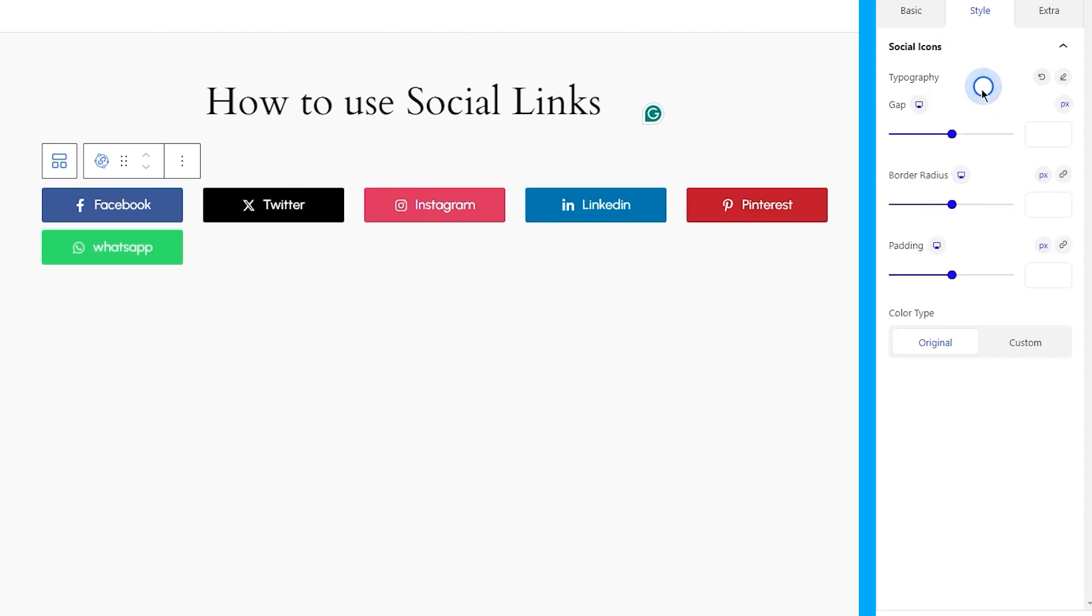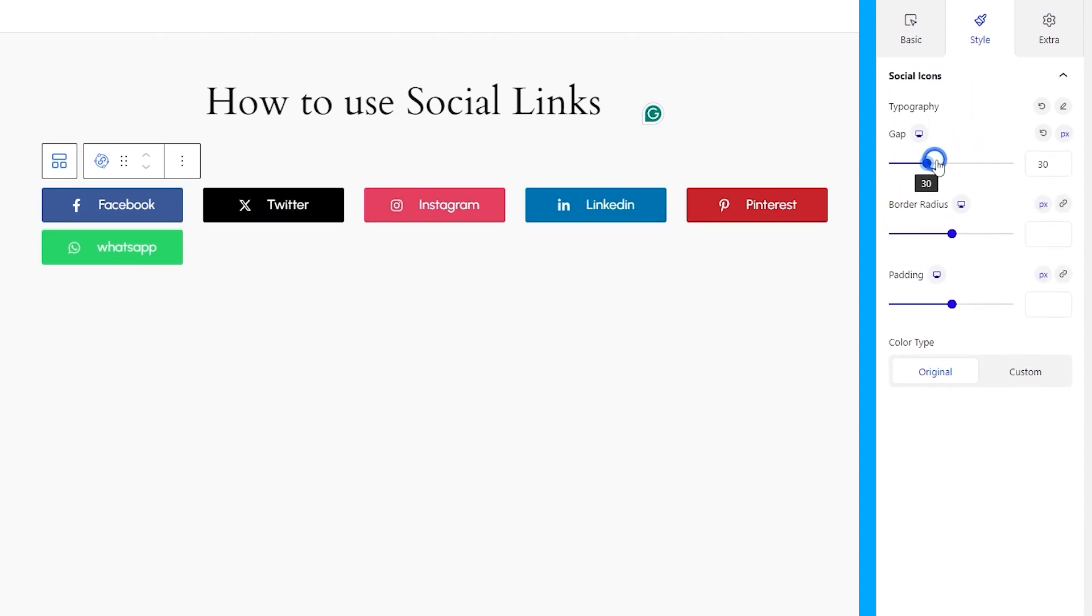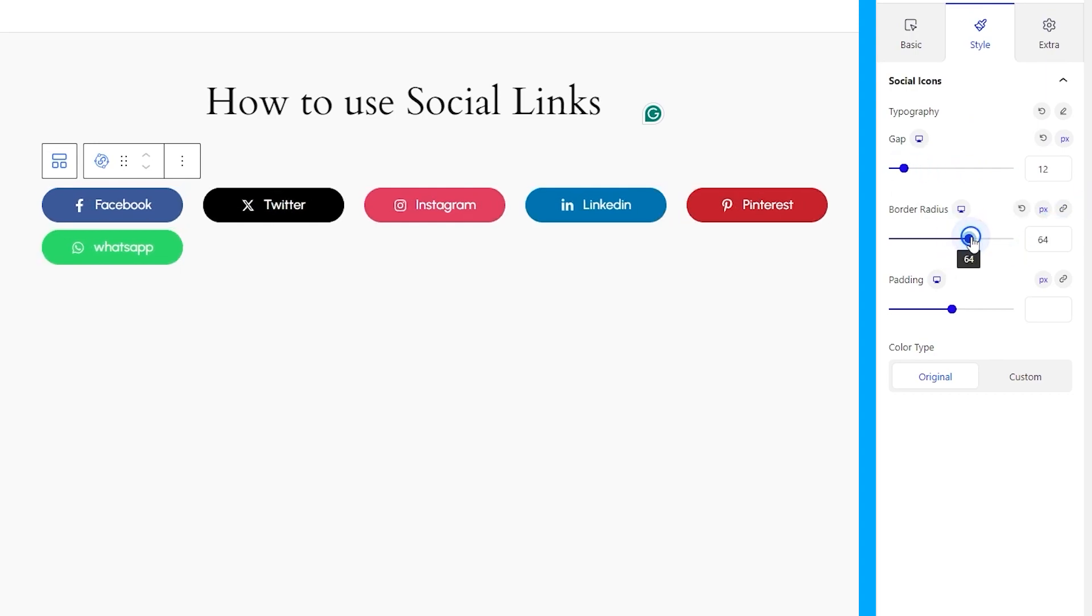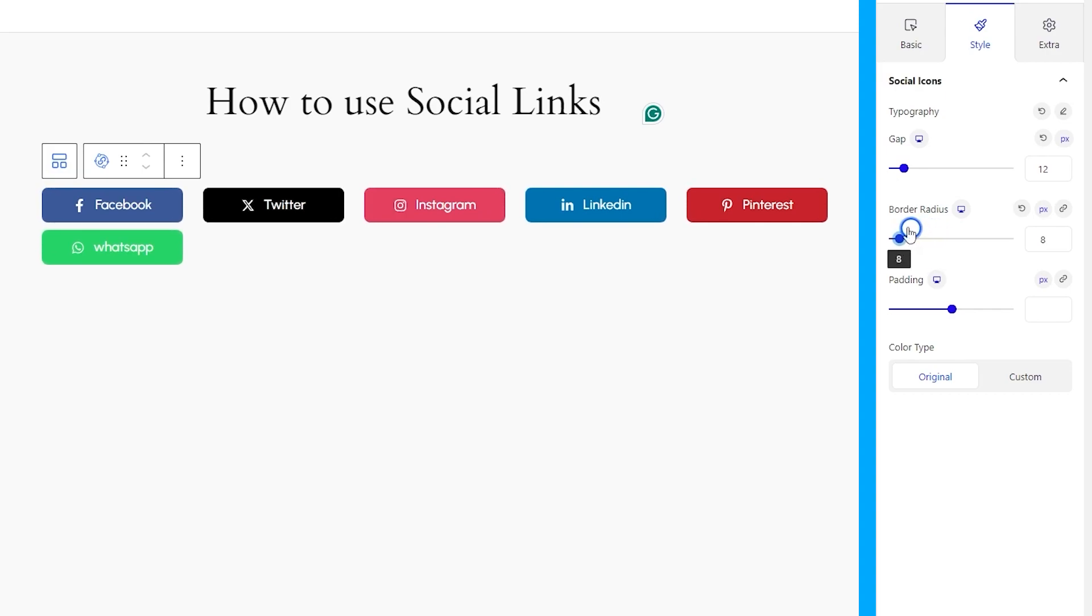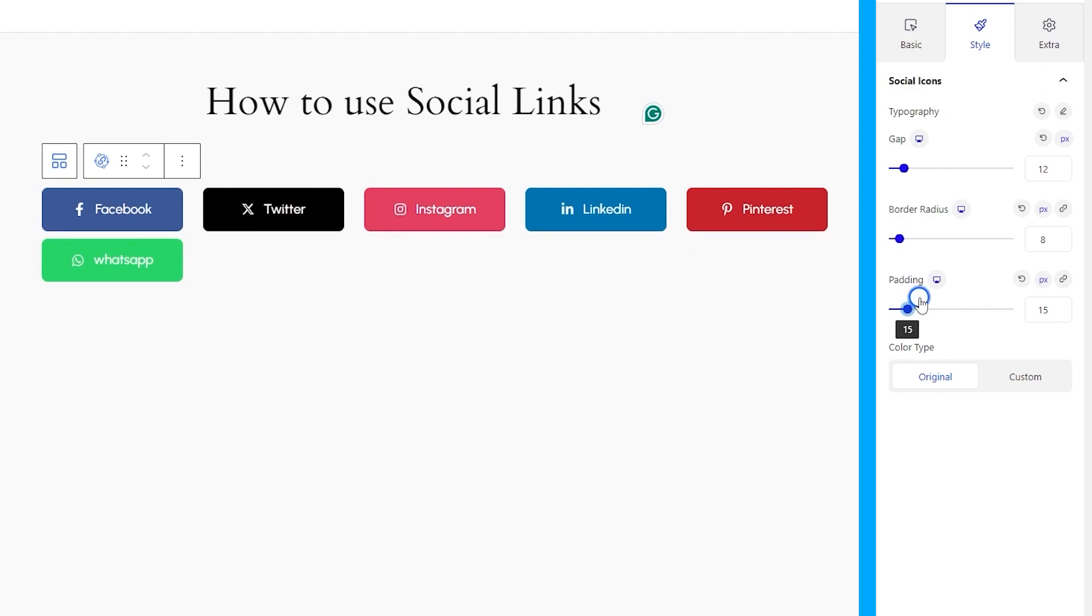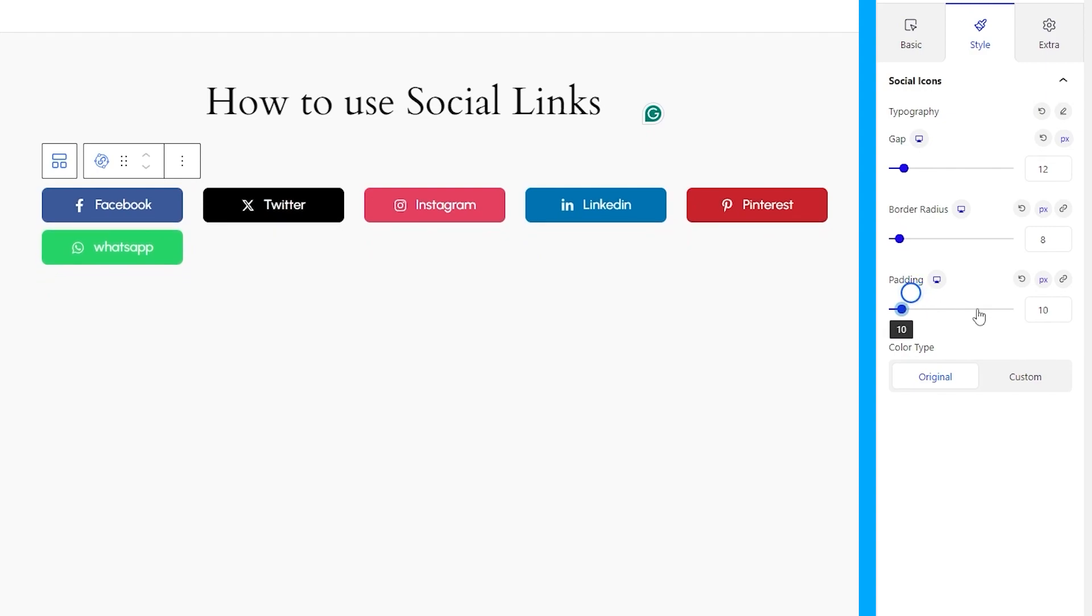After that, you can adjust the gap between icons and titles. Also, you can adjust the border radius for the social link boxes to get a suitable curve around the edges. And then you have padding adjustments, just the thing you need for content area adjustments.